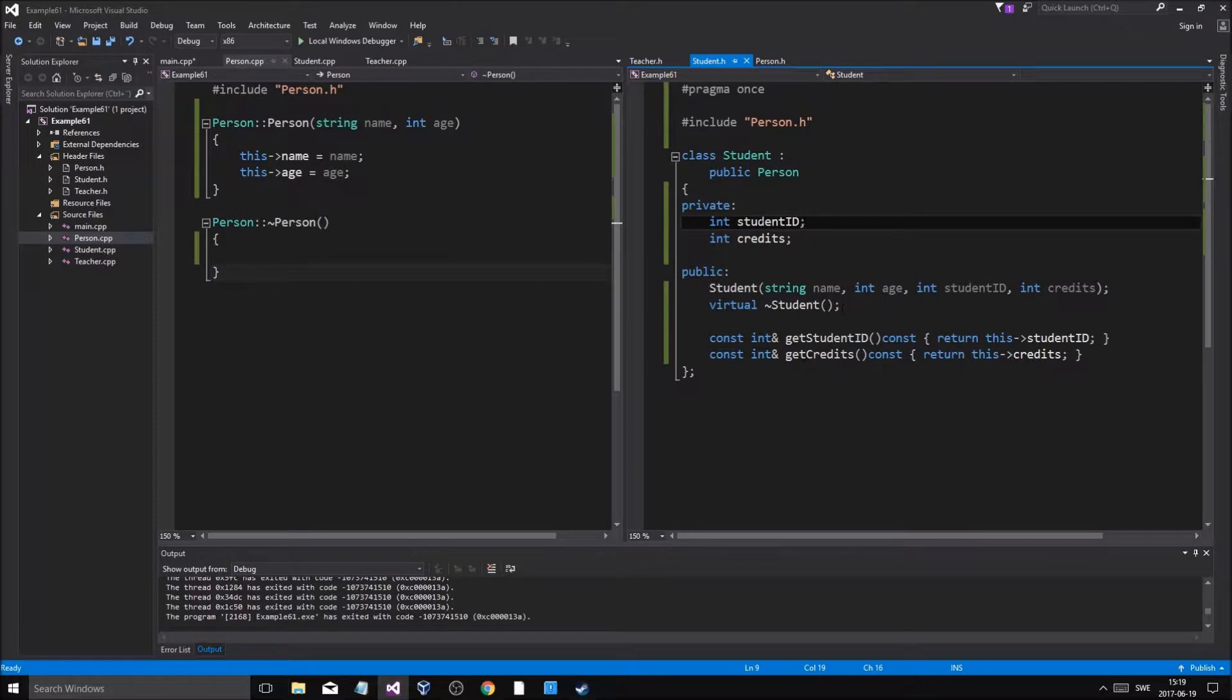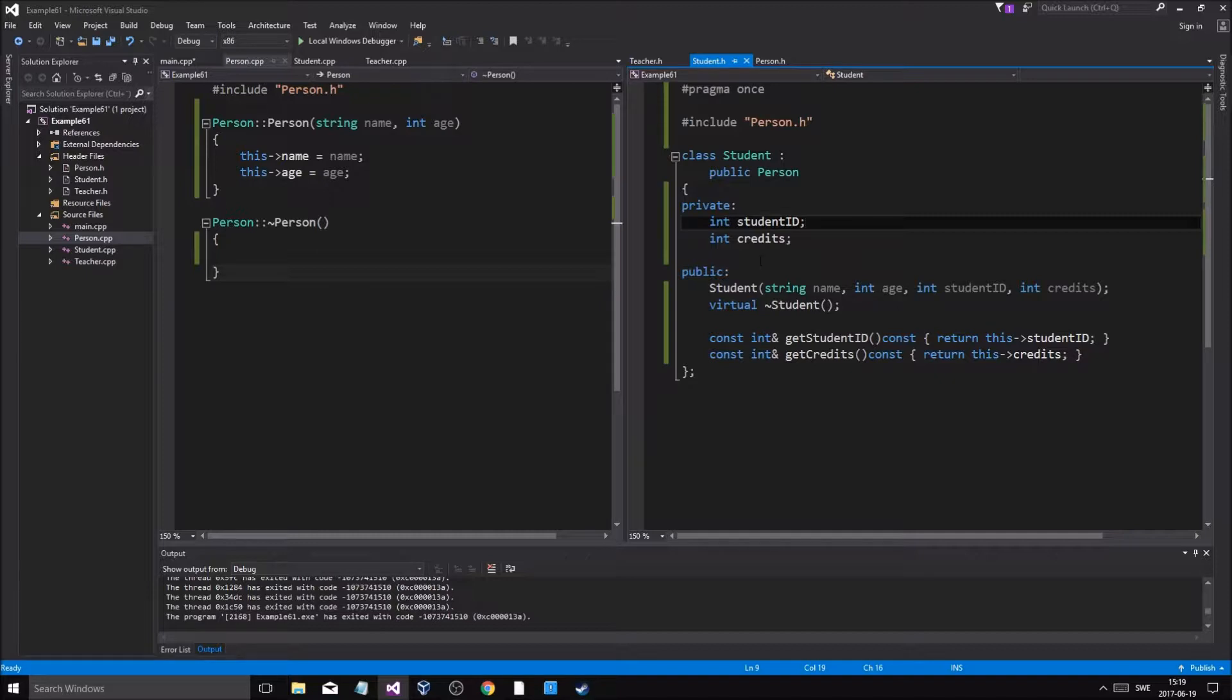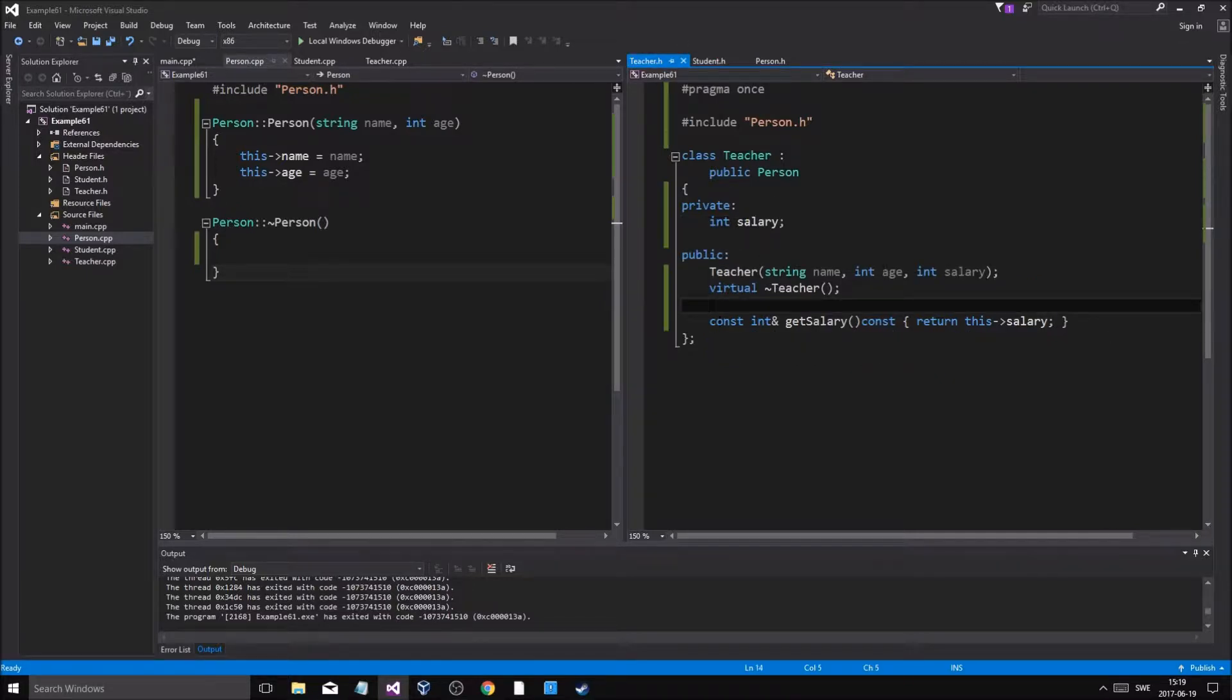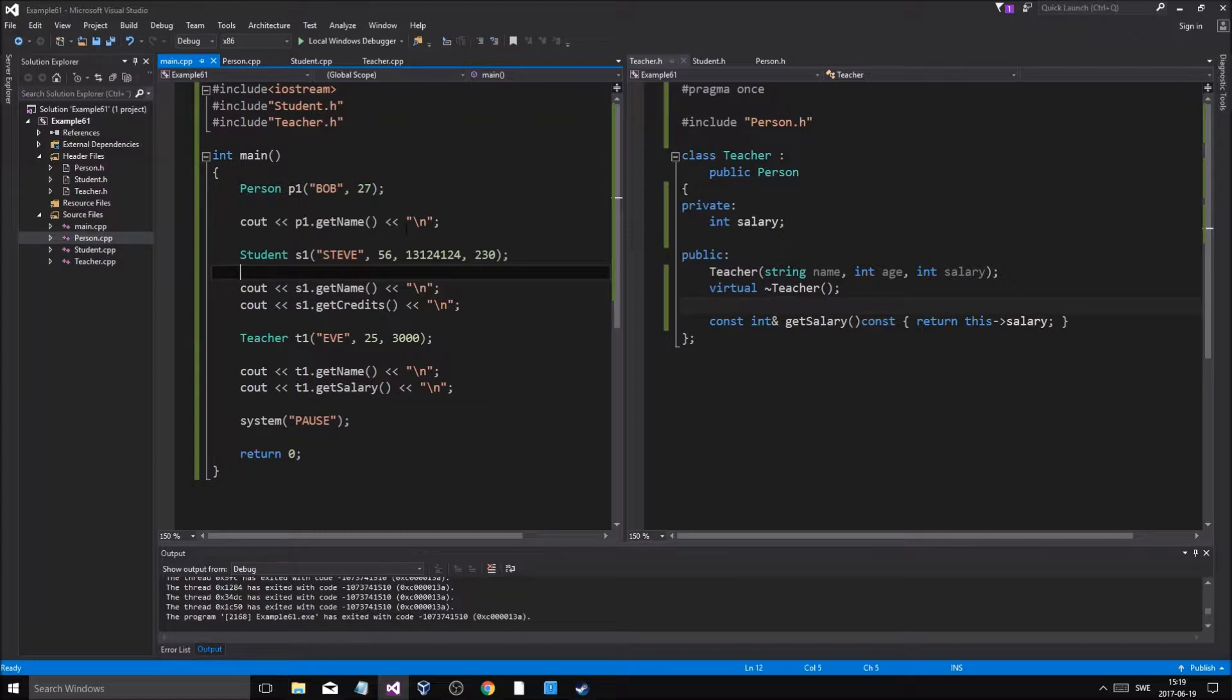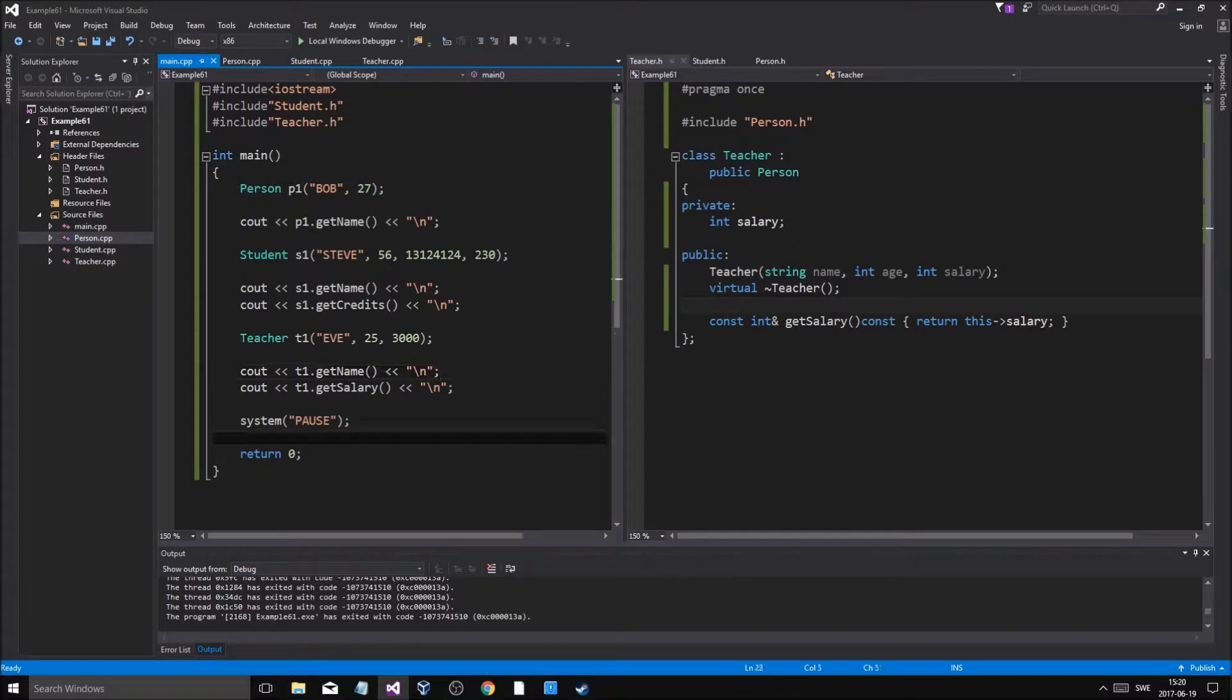Student inherits from Person, so it gets the name and age and all the public variables and functions. Student has its own ID and credits, as well as its own functions. Teacher has its own functions and variables but also stems from Person, so all have their own names as well as specific variables the others don't.